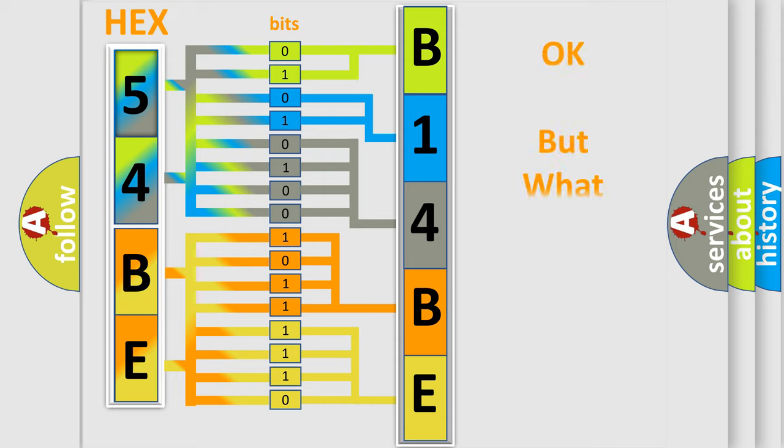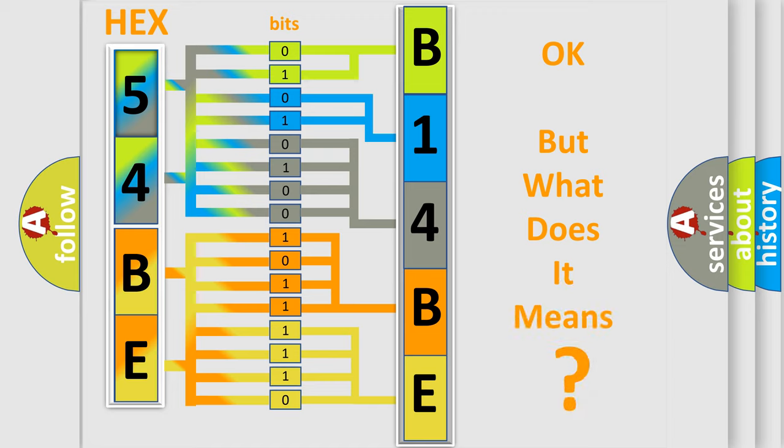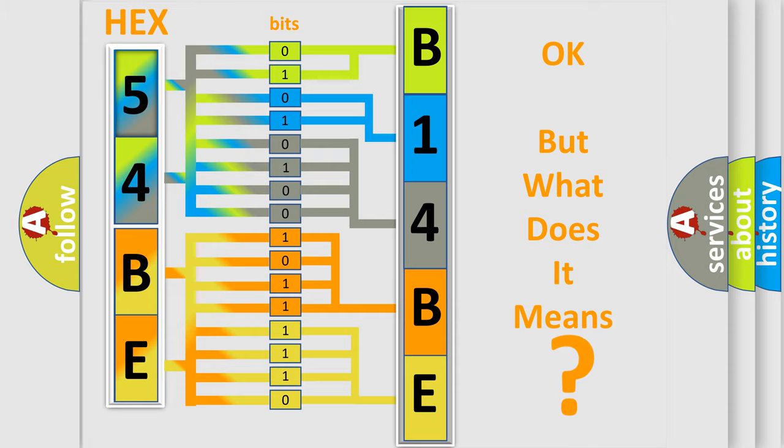The number itself does not make sense to us if we cannot assign information about it to what it actually expresses. So, what does the diagnostic trouble code B14BE12 interpret specifically for Jeep car manufacturers?